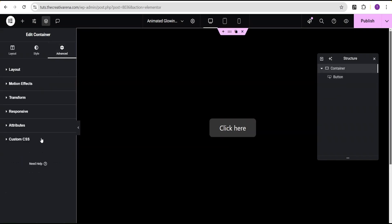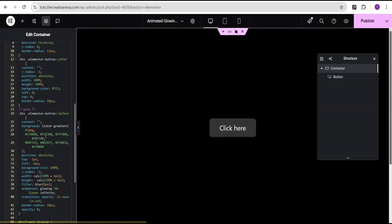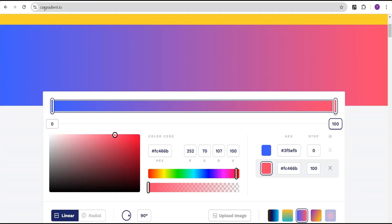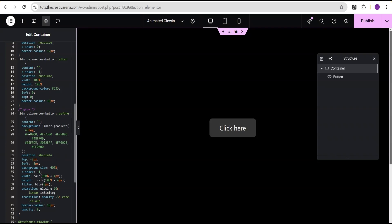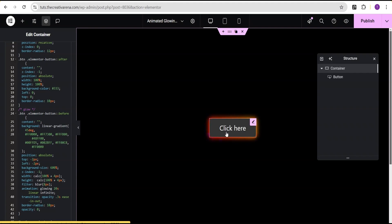If you want to change the gradient color for the glowing effect, you can do that by changing the color code in the CSS to whatever color you want. To help with gradient color selection you can use a website called cssgradient.io, where you can see background and gradient color combinations, copy the result, and use it in your code. That's pretty much it for the second button.